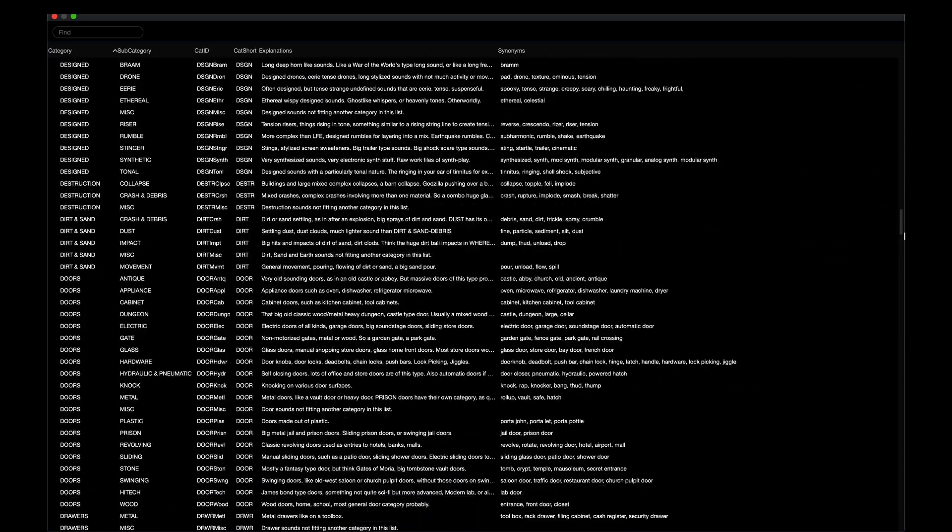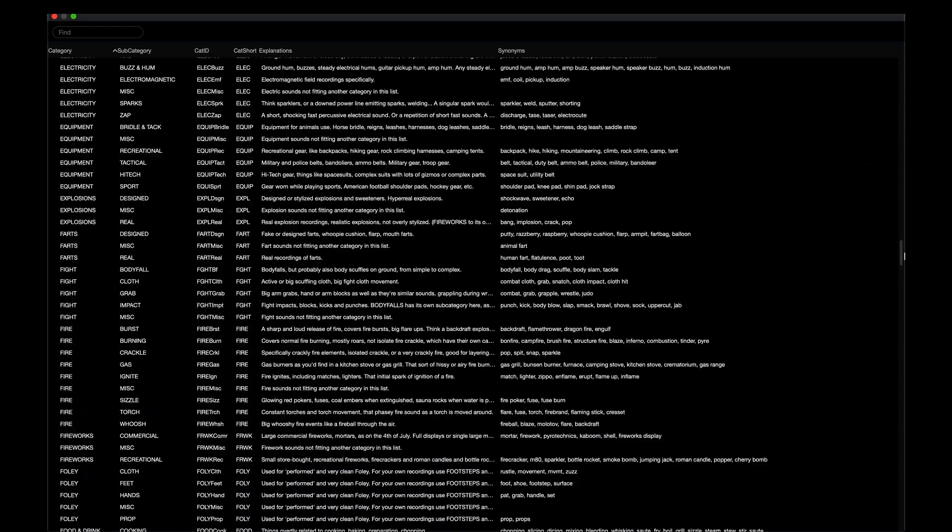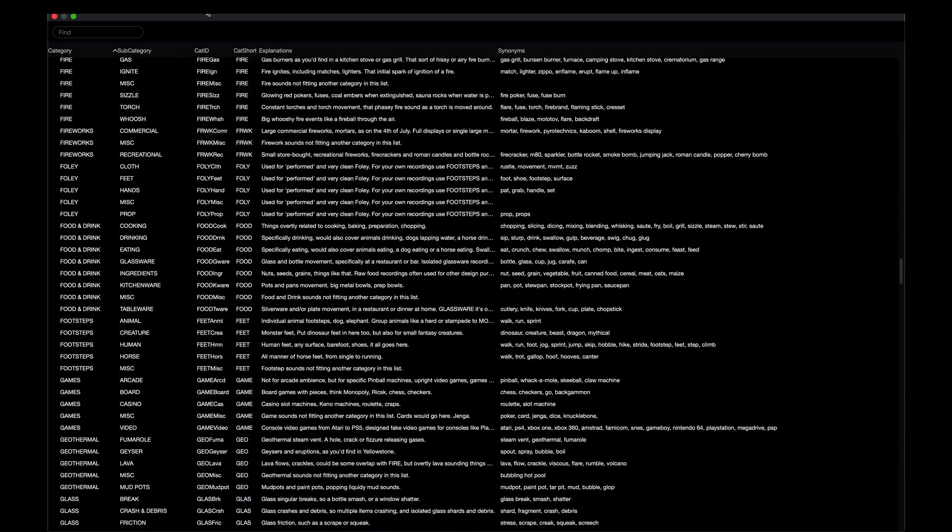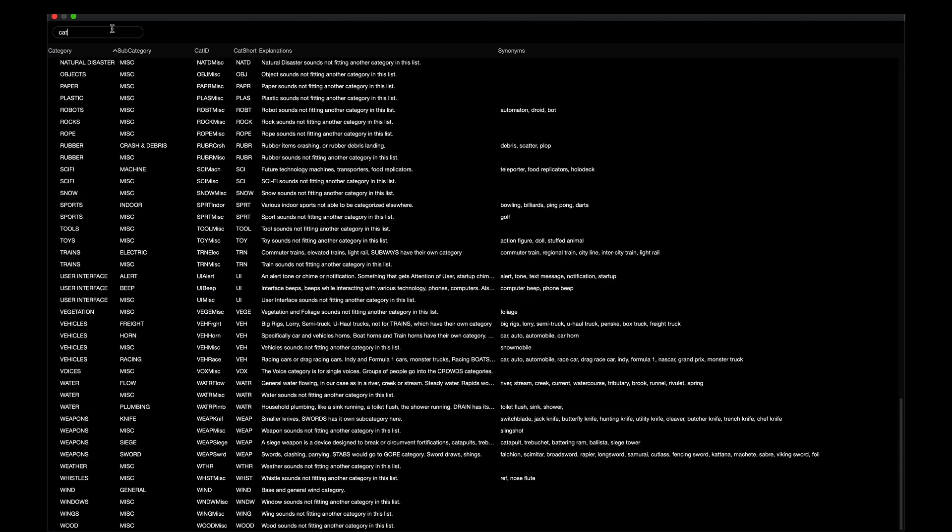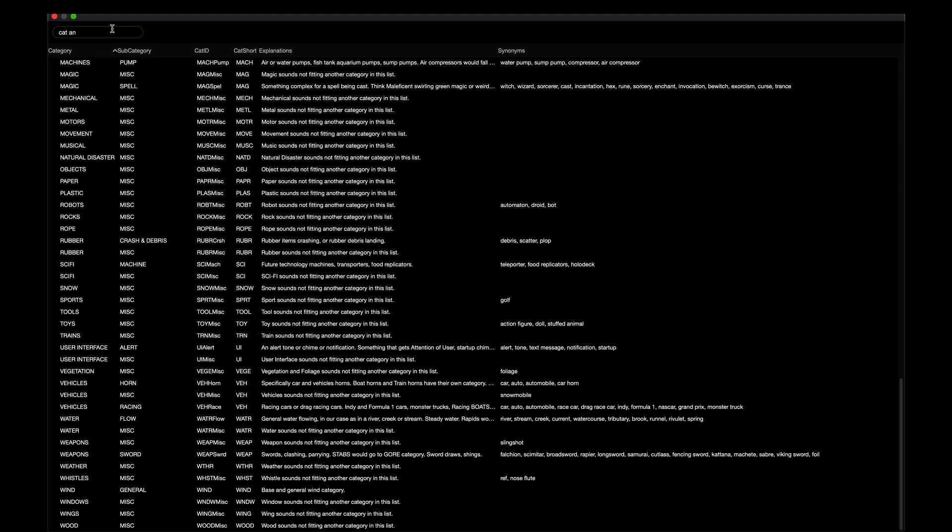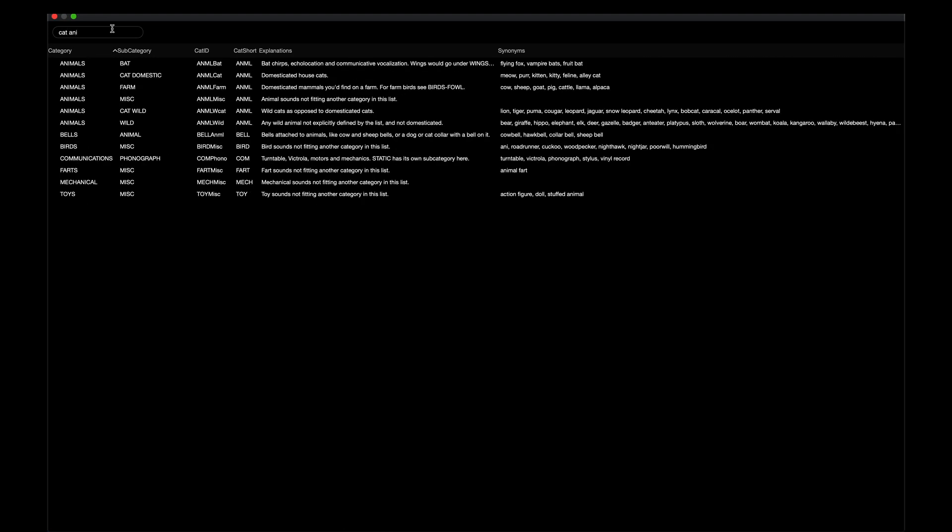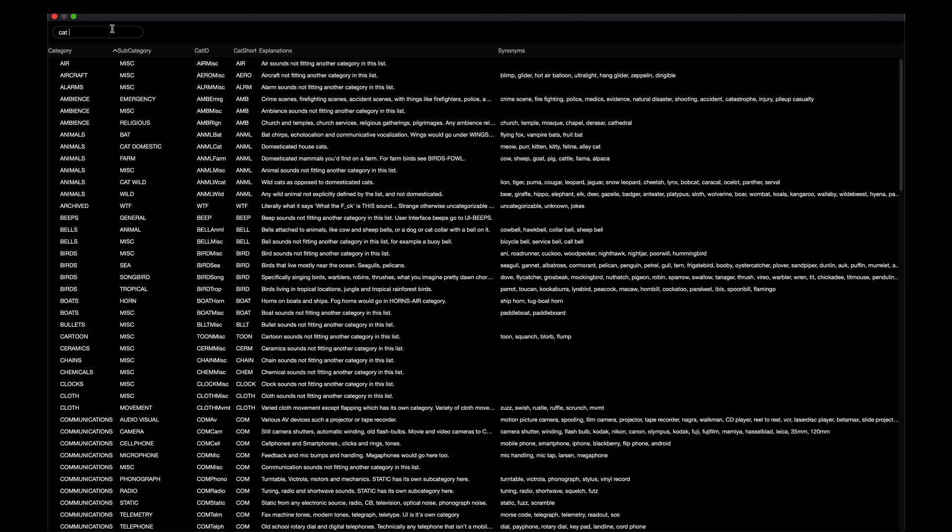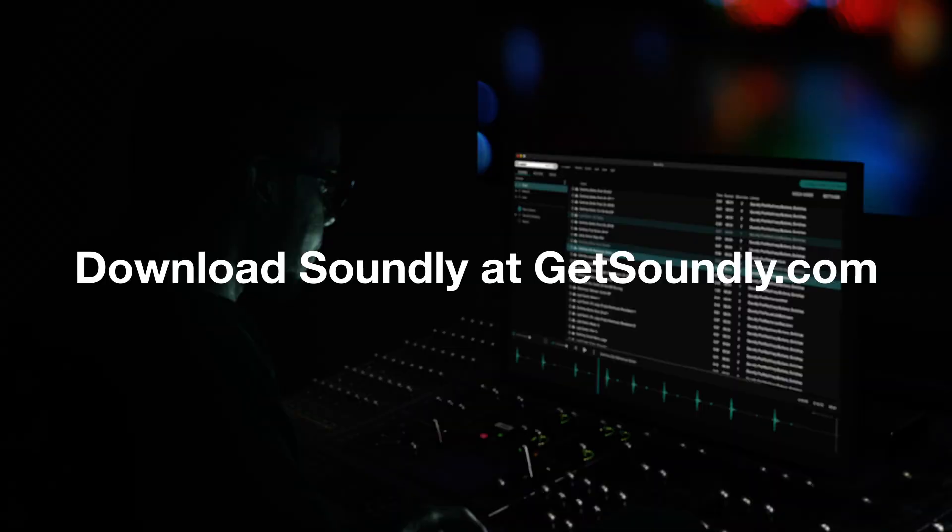Soundly is always following the latest trends and developments in the sound design community, and we welcome you all to try our implementation of the fantastic UCS system. Thank you so much for watching and please let us know in the comments if you have any questions or ideas.